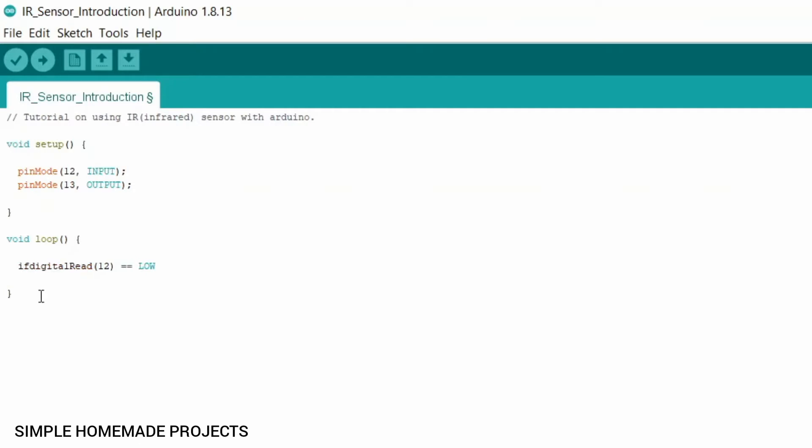So for its detection I am going to use an if statement, that if the object is detected at pin 12, then the output which is pin 13 will be turned HIGH.